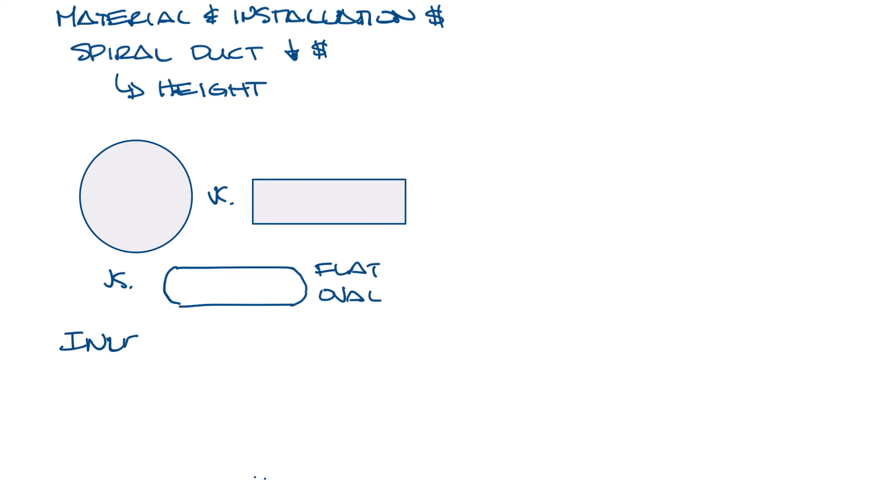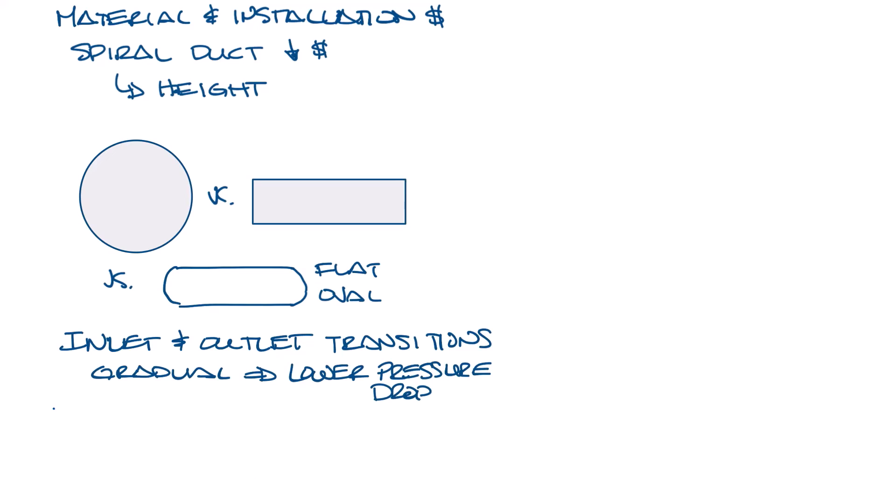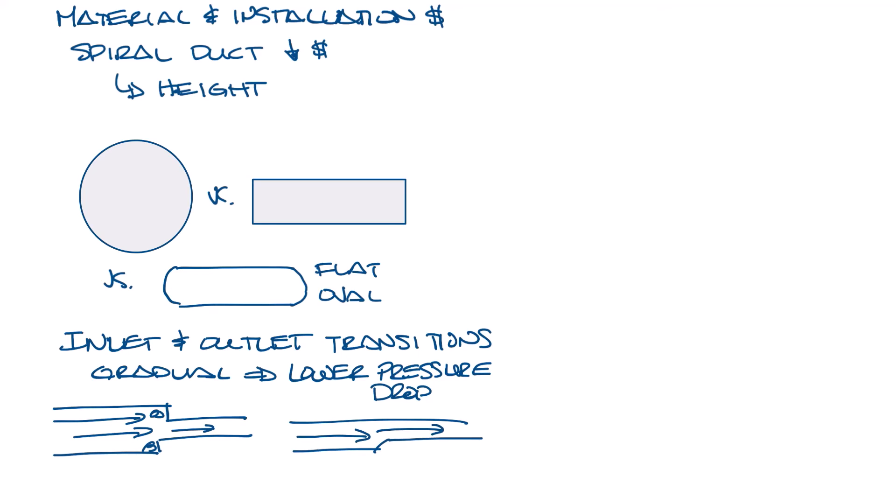Inlet and outlet transitions will affect pressure loss as well. The more gradual the transition, the lower the pressure loss. If you had a transition that looks like this, the airflow would move through it kind of like this, and the sudden change in duct size would cause turbulence at these corners. So this transition has a lower pressure drop than a sudden change in ductwork, and then this transition would even be better.